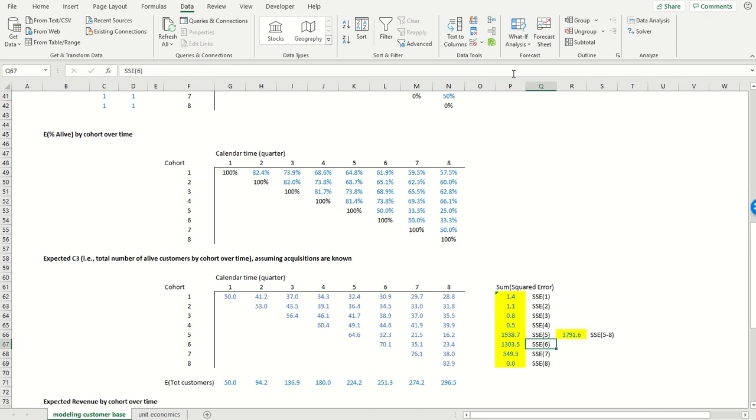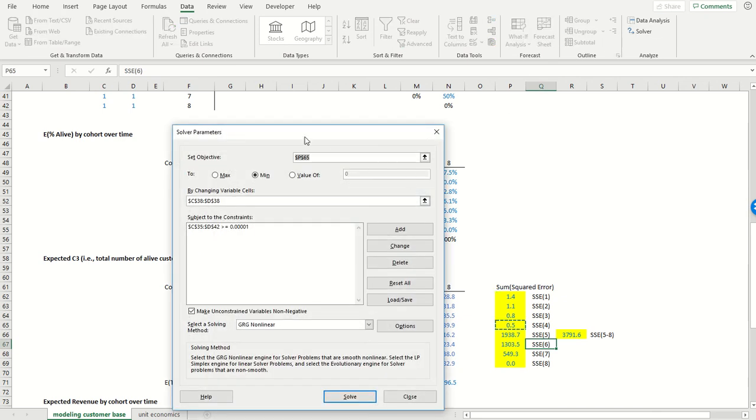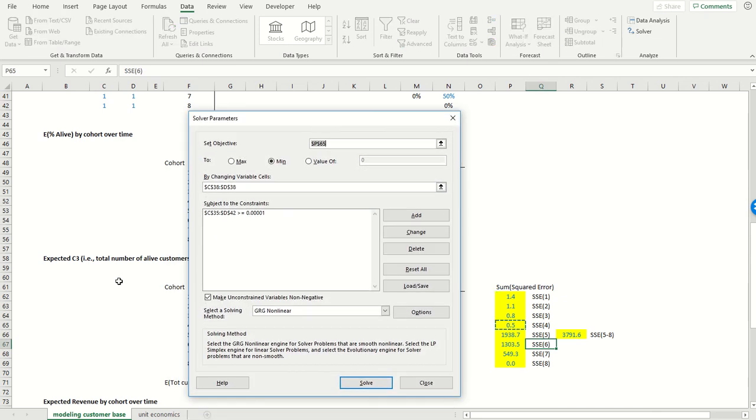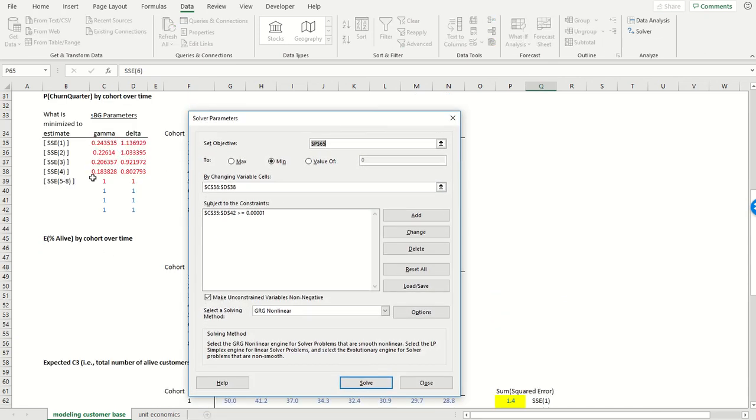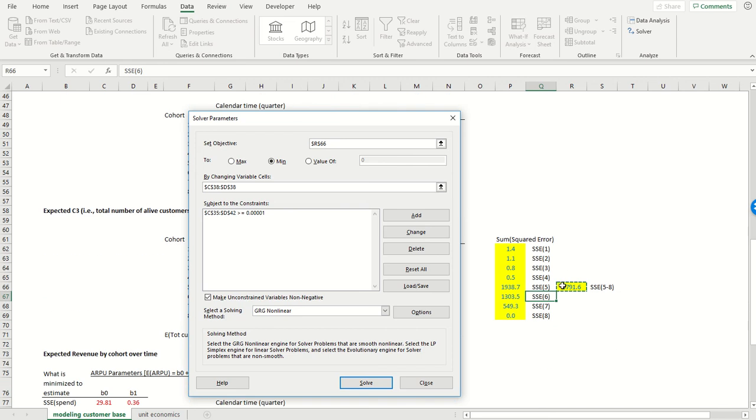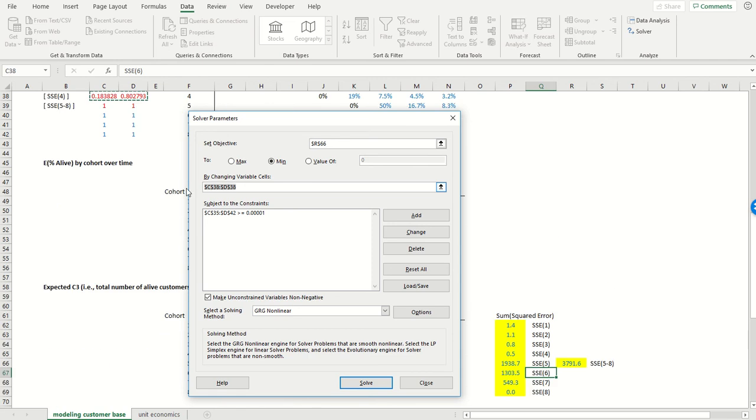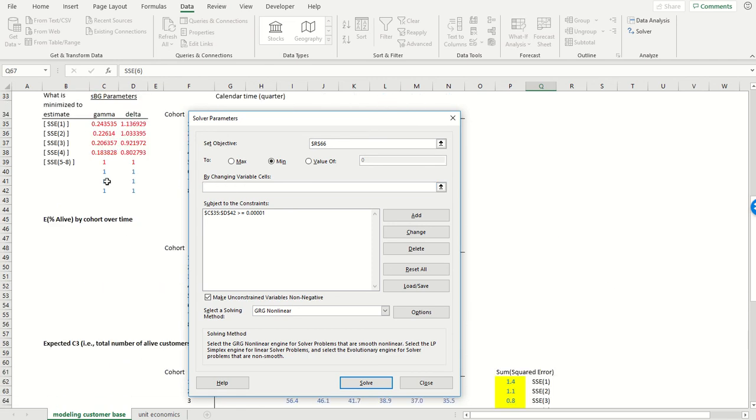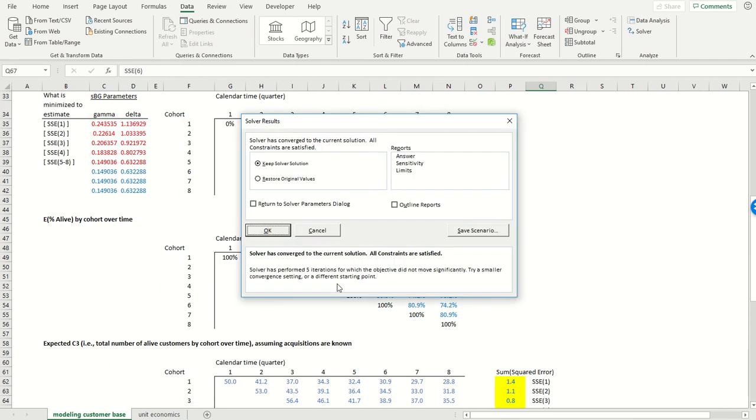And then finally, again, I'm going to estimate the parameters that are associated with all the future cohorts, five, six, seven, and eight by minimizing the sum of the squared error associated with cohorts five, six, seven, and eight, which is shown over here, which is just the sum of these four by changing these two parameters over here. There we go.